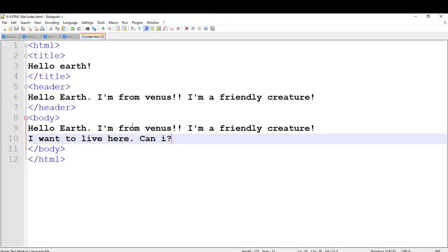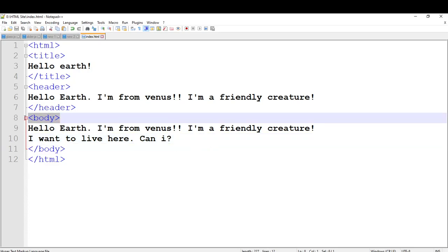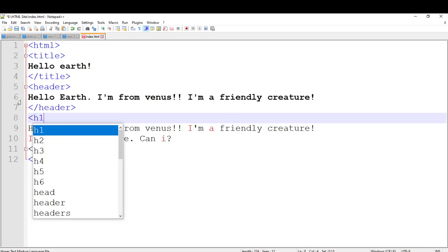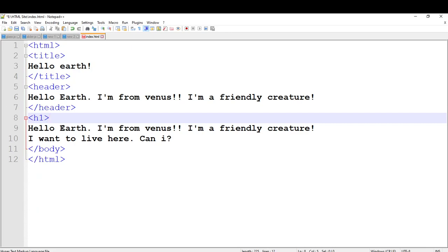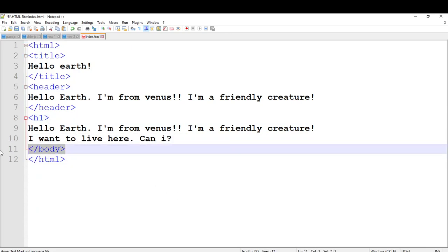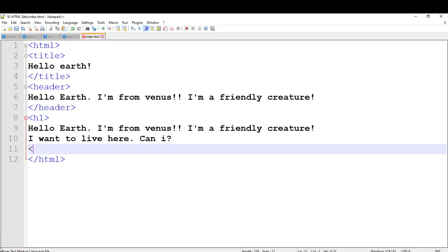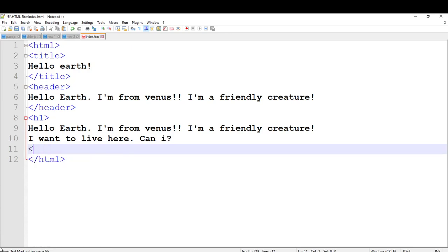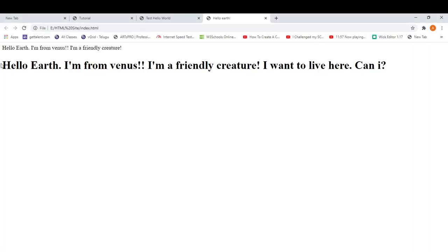So go to Notepad++ and instead of the body tag you should type h1 — this is the largest heading you can make in HTML. I am going to do that, close it like this, save it, reload it, and this text is now bigger.